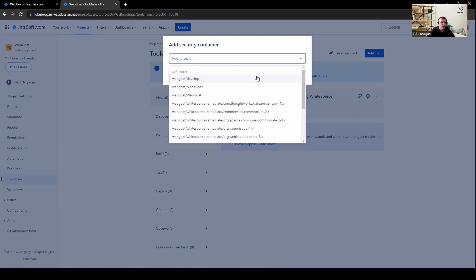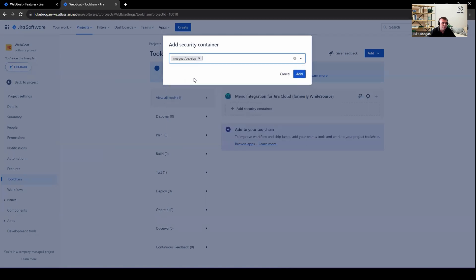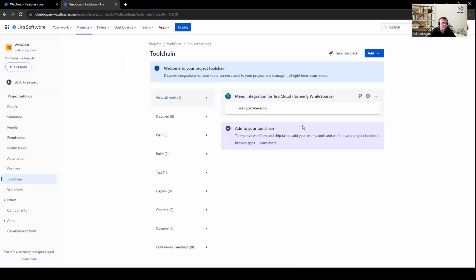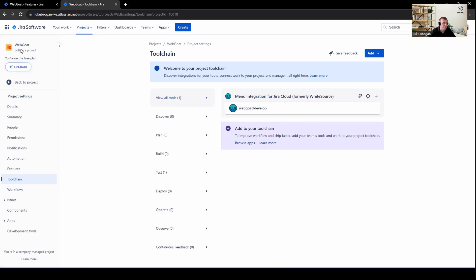From here, we can select the product and project. So remember, the product was WebGo. And then we have all of my branches associated to that. I want to keep an eye on the develop branch. So I'm going to select WebGo develop. Let's go ahead and click add. And you can now see the product and project have been mapped to the WebGo project in Jira.